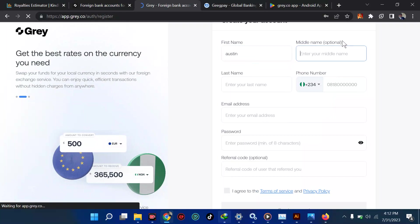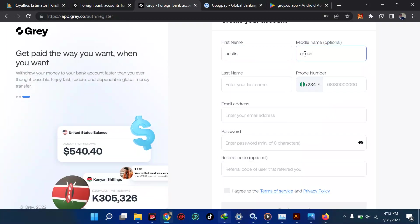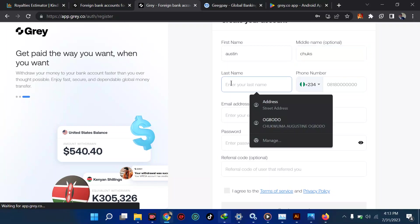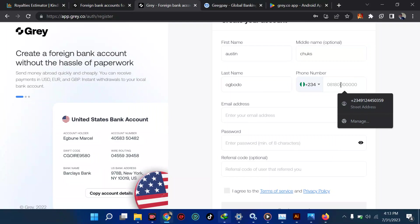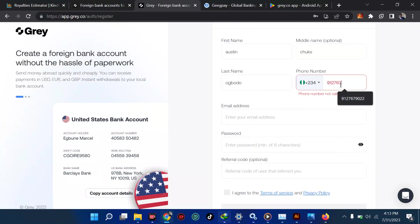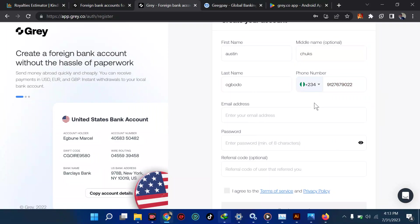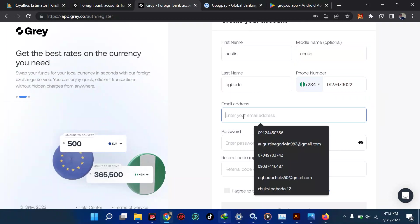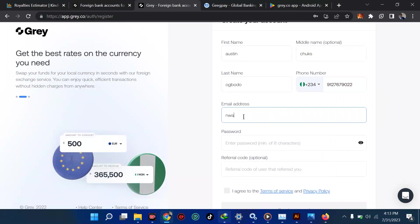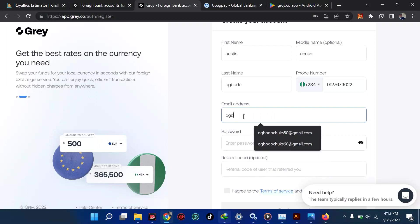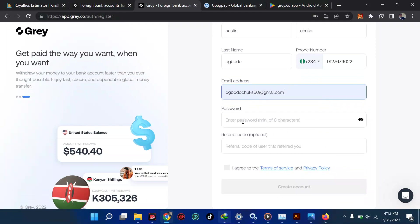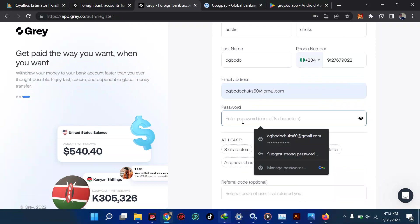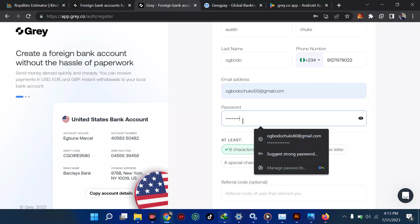There's a middle name field which is optional, so you can decide to fill it or move on. Then your last name — your surname. Put in any relevant details there. For the mobile number, fill in your number. Then go straight to your email address and write your email. I believe all these details should not have been signed up with Grey before.